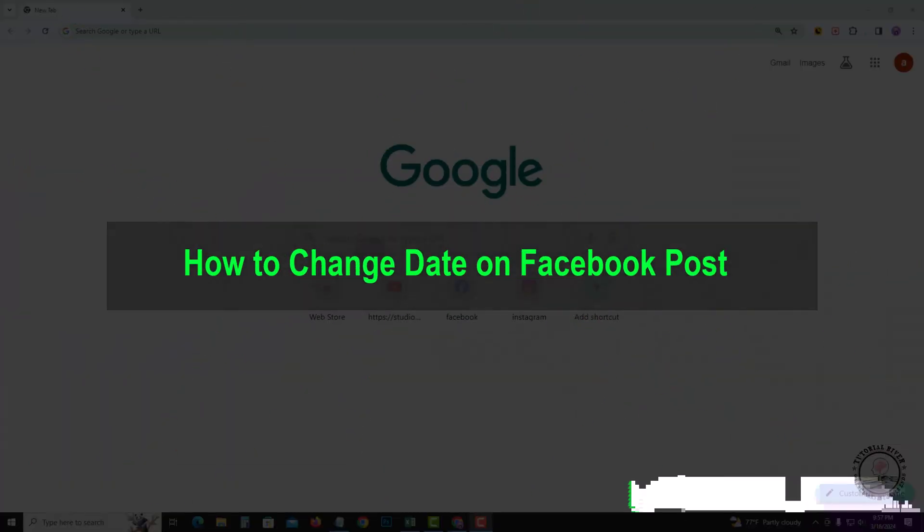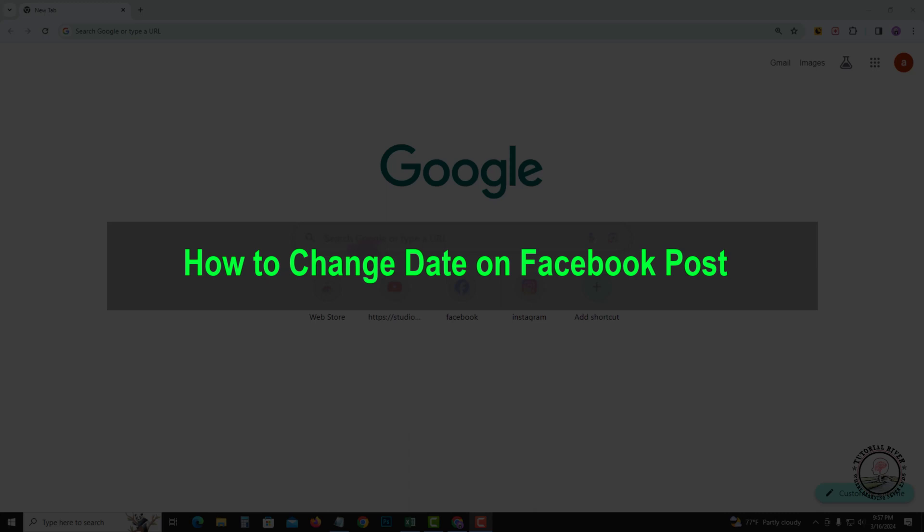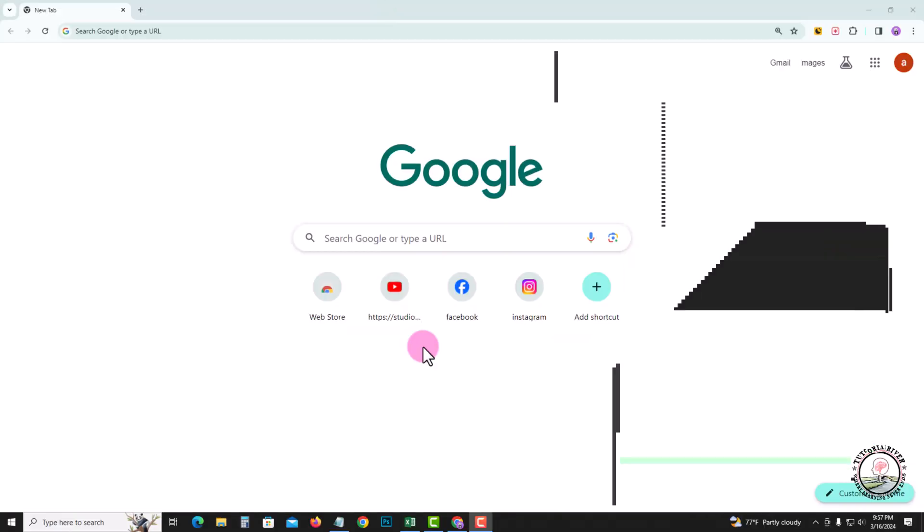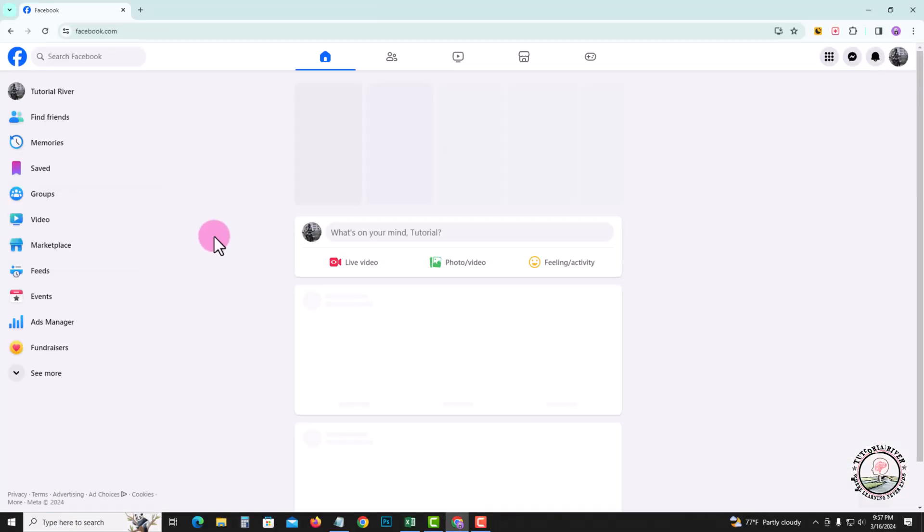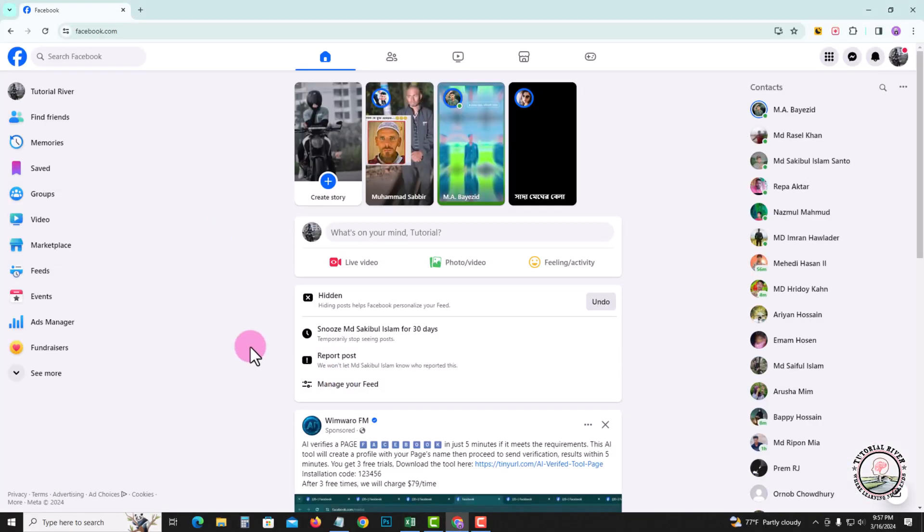Hello viewers, in today's video I'm going to show you how to change the date on a Facebook post. First of all, open your Facebook account. Before we start the video, make sure to subscribe to our channel and hit the bell icon for more updates.